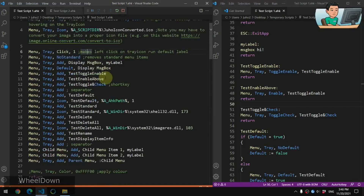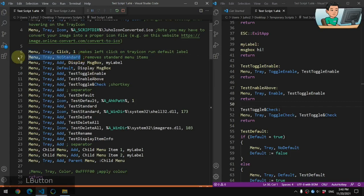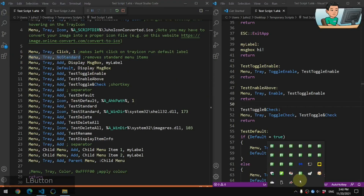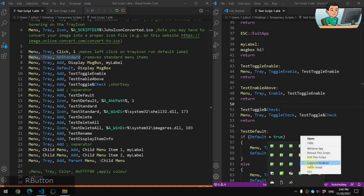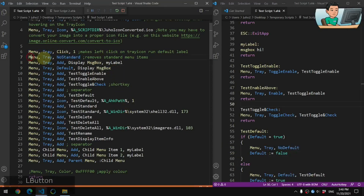Moving on to the tray menu items. NoStandard basically removes the standard menu items — like the ones you see when you right-click any default AutoHotkey tray icon: open, help, Windows Spy, exit, and so on. So if you go Menu, Tray, NoStandard, you're going to remove those standard menu items and start fresh.